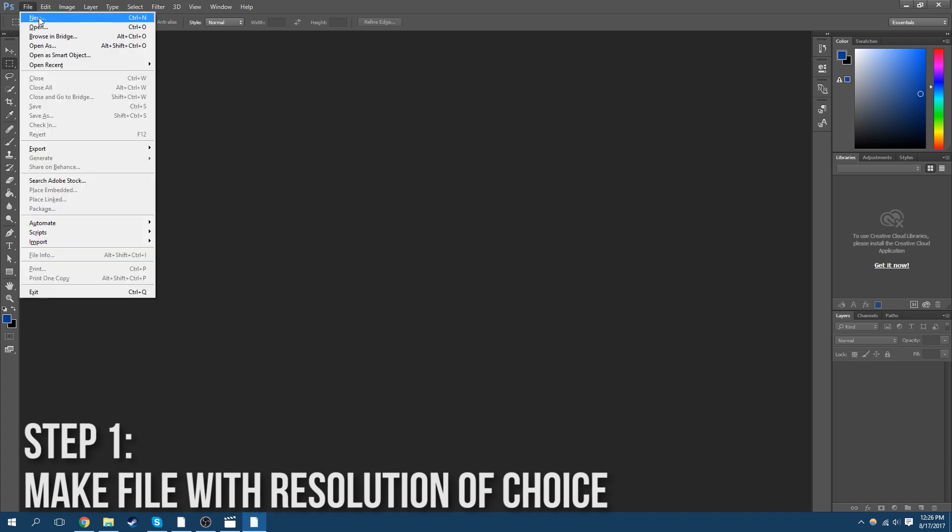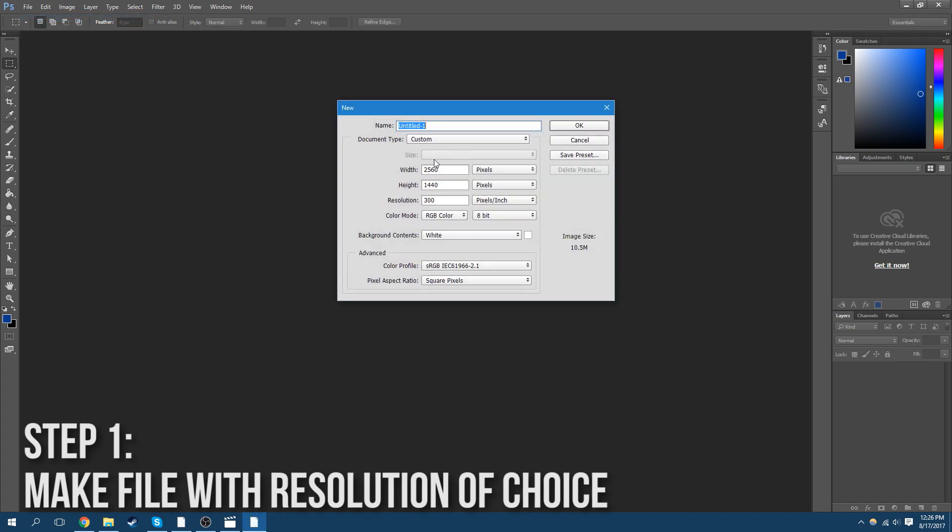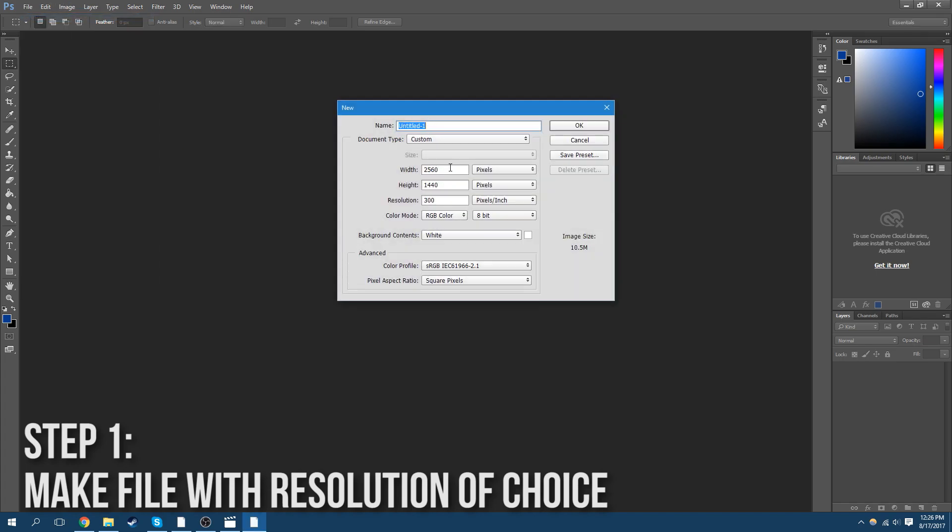Okay, first let's start with making a new file. Let's make it 2560 by 1440p.